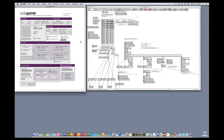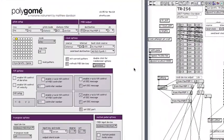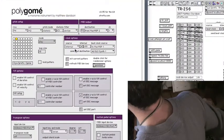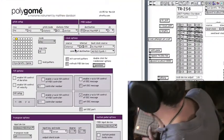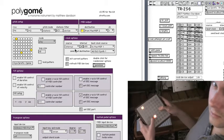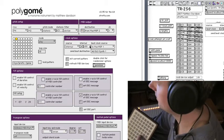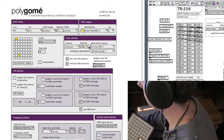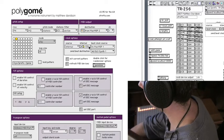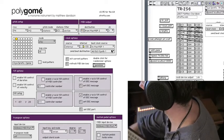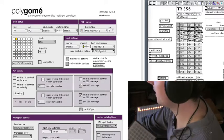The second thing we want to do is set up beat sync. Right now PolyGOME is set to internal, and so if I play it, the tempo control obviously makes it faster. If I disconnect the clock, then nothing happens.